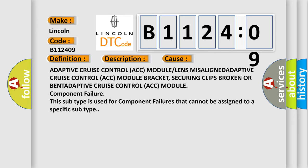Adaptive Cruise Control (ACC) module or lens misaligned; Adaptive Cruise Control (ACC) module bracket securing clips broken or bent; Adaptive Cruise Control (ACC) module component failure. This subtype is used for component failures that cannot be assigned to a specific subtype.